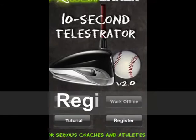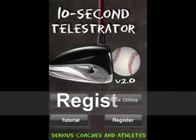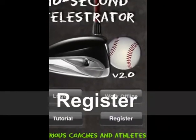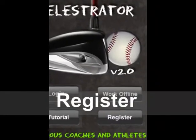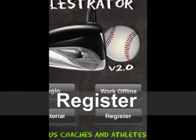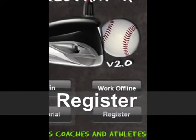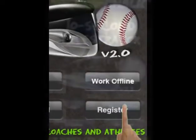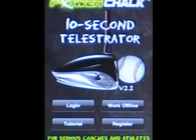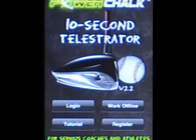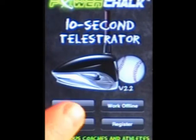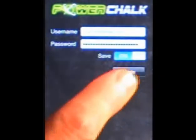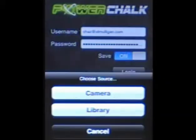If you don't have a PowerChalk account, use the Register button to create one. They're free, and they're necessary if you want to record an analysis session. With your account established, log in and supply your credentials.